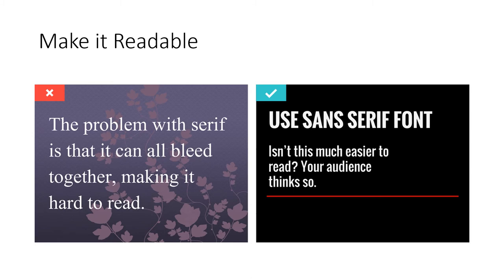The type of font you use is important. Sans-serif is a much easier to read for the audience in a presentation.